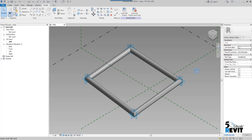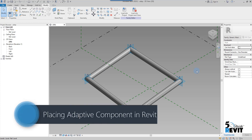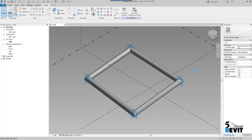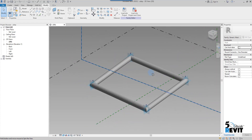Hi, welcome again to Five Minute Review. Today I'm excited about adaptive components. Last episode we saw how to create a point and convert them to adaptive. Today we continue with the same exercise but we will see more exciting tools.